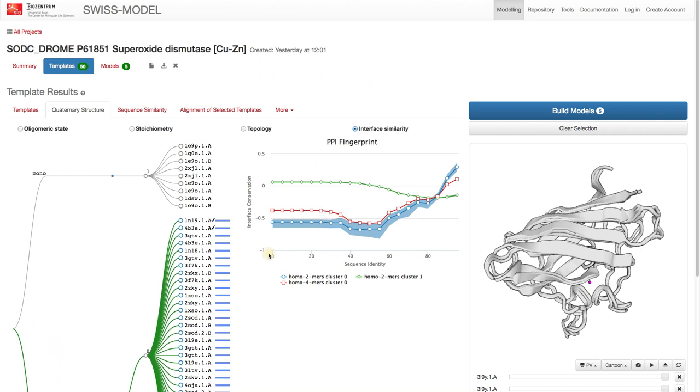A value of interface conservation below zero indicates that interface residues are less prone to mutate compared to surface residues. The estimate is calculated from a multiple sequence alignment using different identity cutoffs.